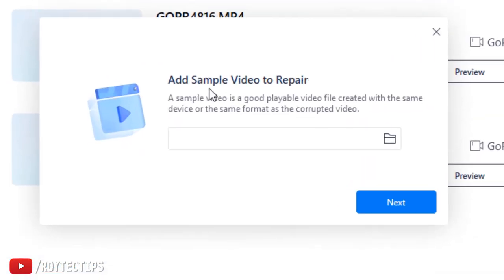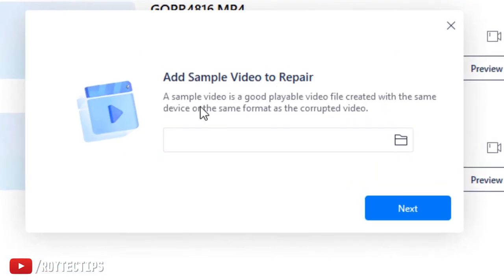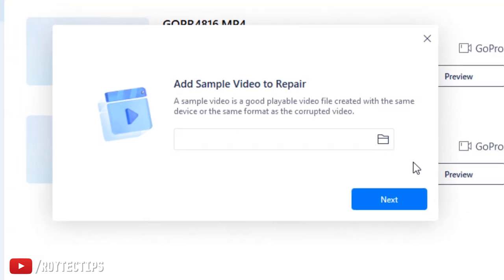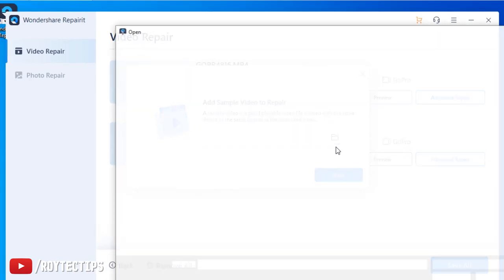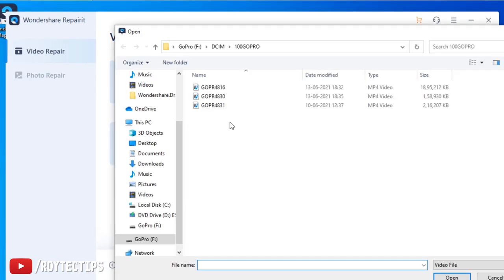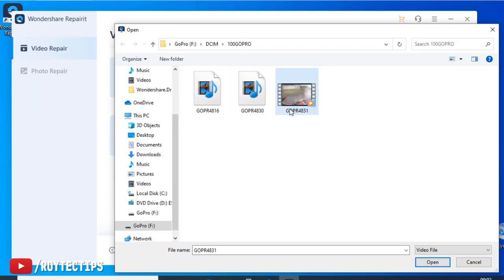In order to repair this video we need to click on this advanced repair. Now here we need to add a sample video to repair. A sample video file is a good playable video file created with the same device or same format as the corrupted video. So we have a playable file. This is the playable file as we're showing the icon.